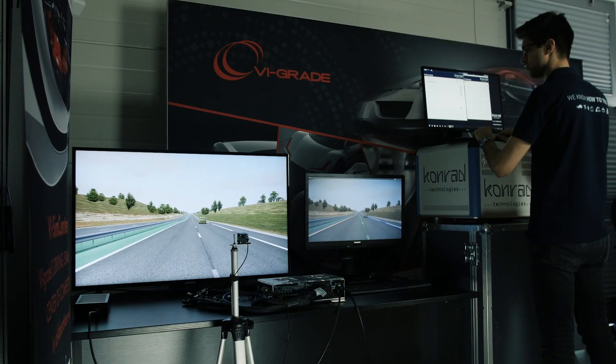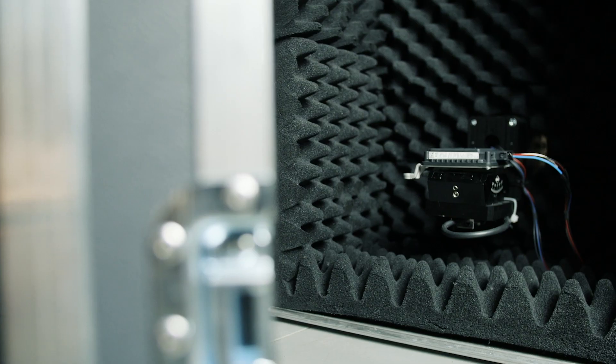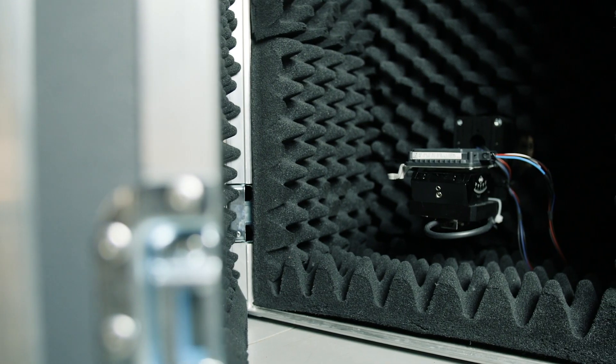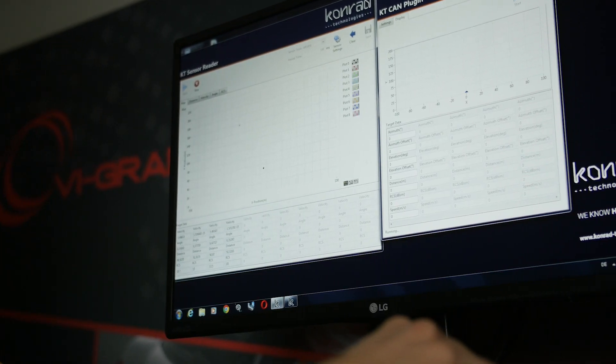I'm Ron Mirwani from Conrad Technologies and I focus on ADAS test. Conrad Technologies is a global supplier for automated test equipment for over 25 years, and today we are going to show the extension of sensor fusion HIL to include driver in the loop simulation.